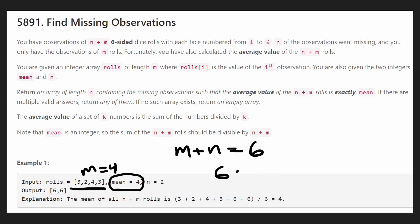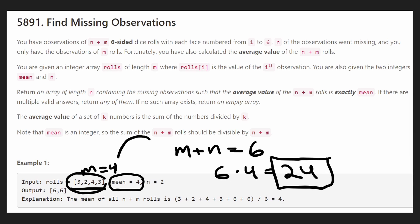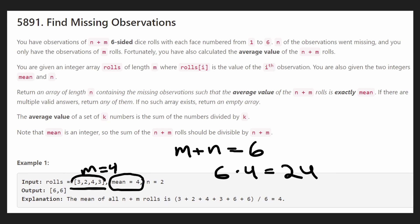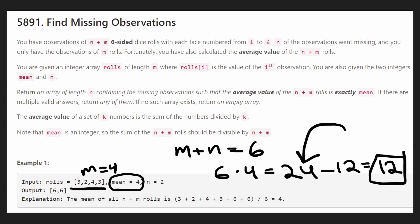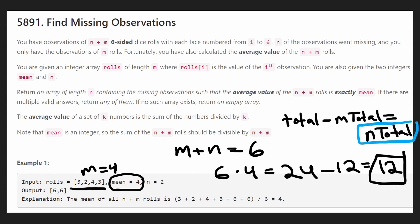So if we take 6 and multiply it by 4, that means the total sum of all dice that were rolled was 24. Now the good thing is we were told what dice were rolled among the m dice — it was 3, 2, 4, and 3. So if we take the sum of the m dice that were rolled, we get 3 plus 2 plus 4 plus 3, which is 12. So if we subtract 12 from 24, we get 12 remaining. What we did here is we took the total minus the m total — the total values from the m dice — and subtracted that from the total. What we have remaining is the n total: the total among the n dice that were rolled. So n total in this case is 12.